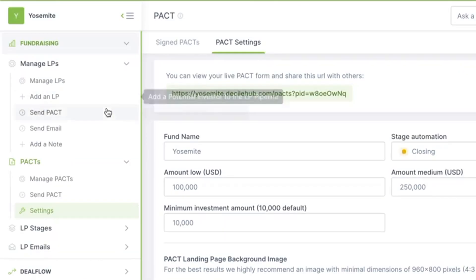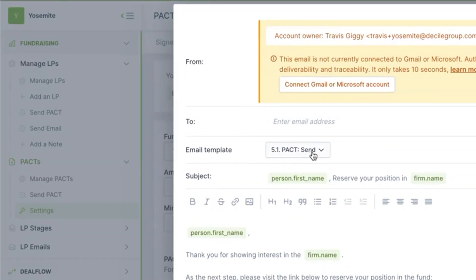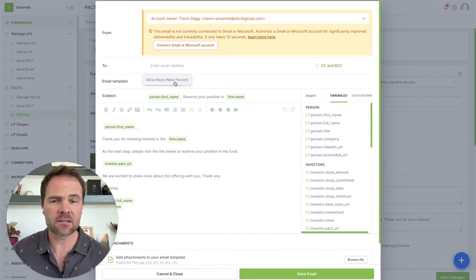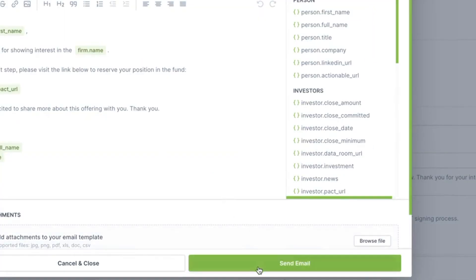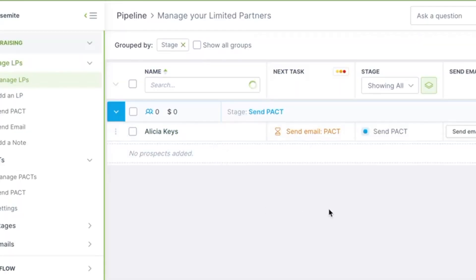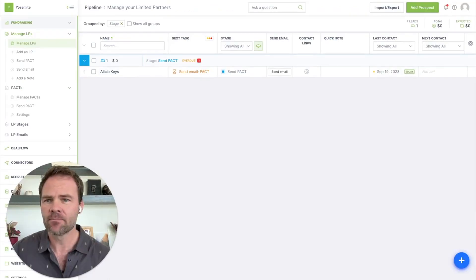Okay, now I want to send the PACT out. So I'm going to click send PACT from the left nav. I already had somebody copied and pasted, a completely fictional person who I'd love to meet if anybody knows. And I click send email. Now, after I've sent the email and I go back to my pipeline, I can see that Alicia has been automated into my sent PACT stage.